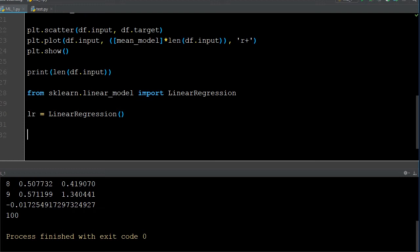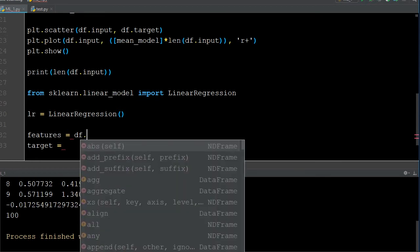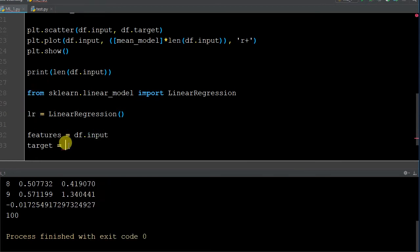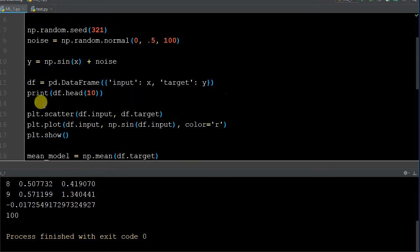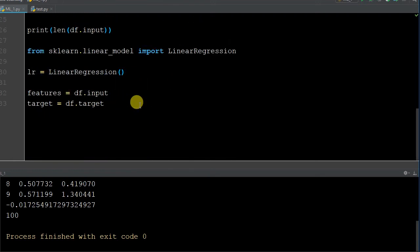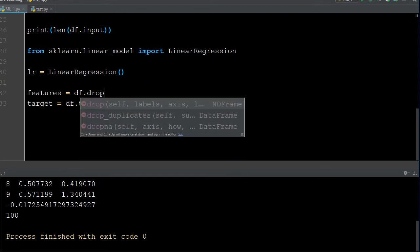We have features and target that we want in two separate objects. You could be as simple as saying df_input and df dot target — calling the input and target we created up here in the pandas DataFrame, with input as the x and target as the y. By all means you could totally do that.